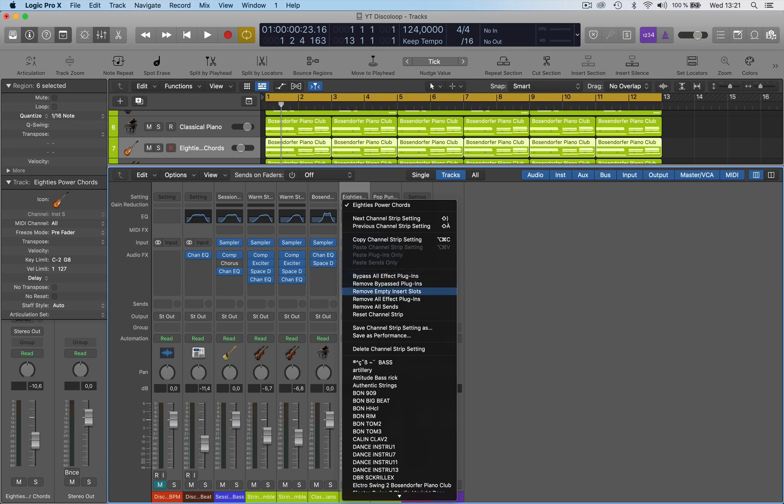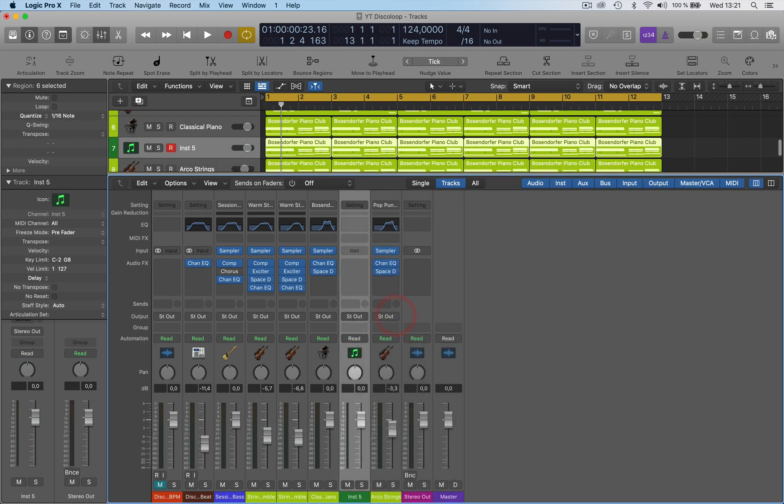You can remove empty insert slots, remove all sends. And then if you reset the channel strip, that'll get rid of everything. So if you want to get rid of all the plugins and the instruments, that'll do that.